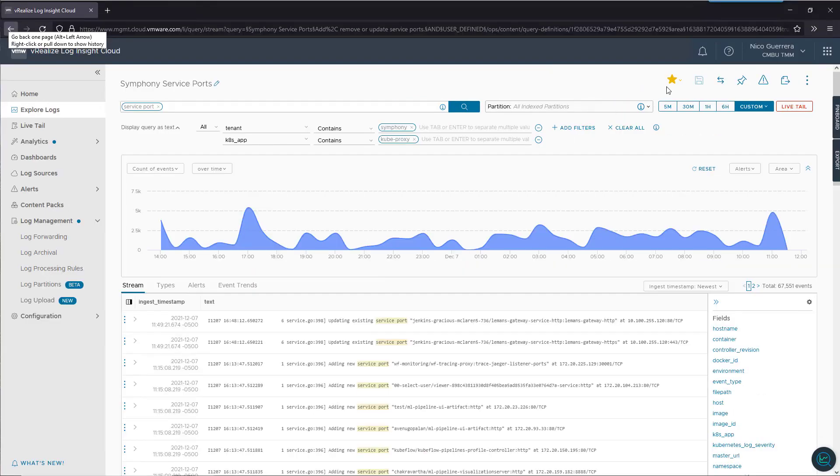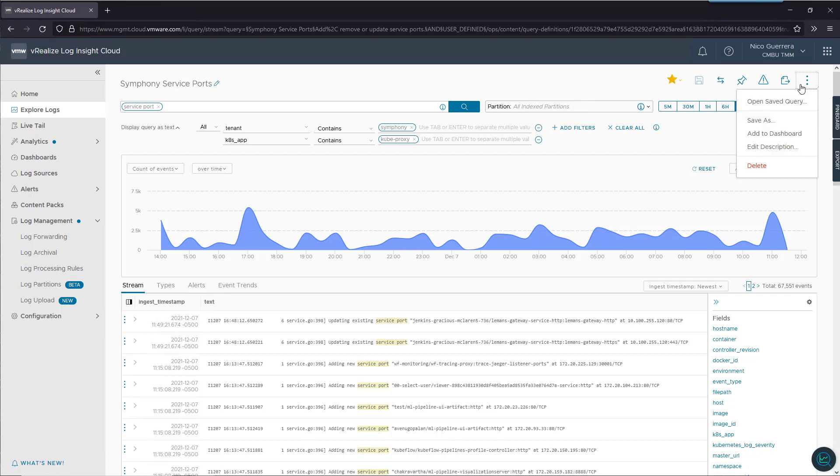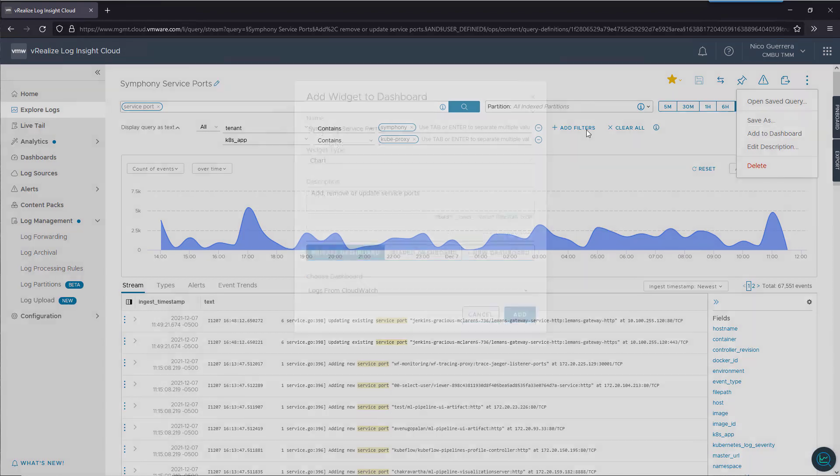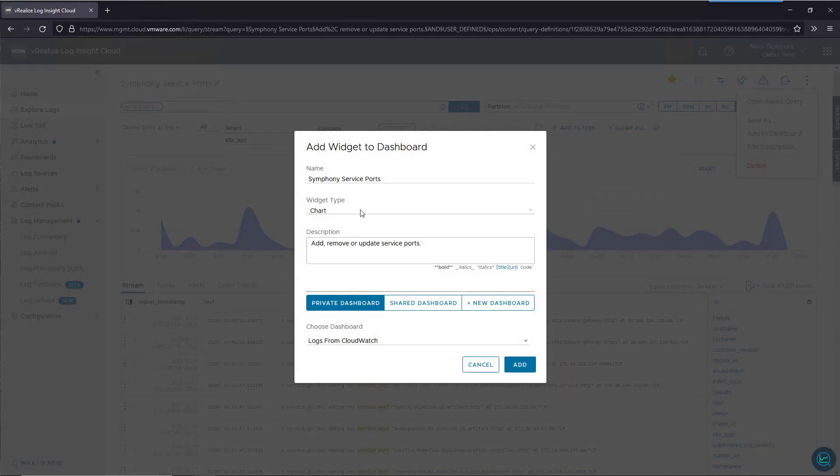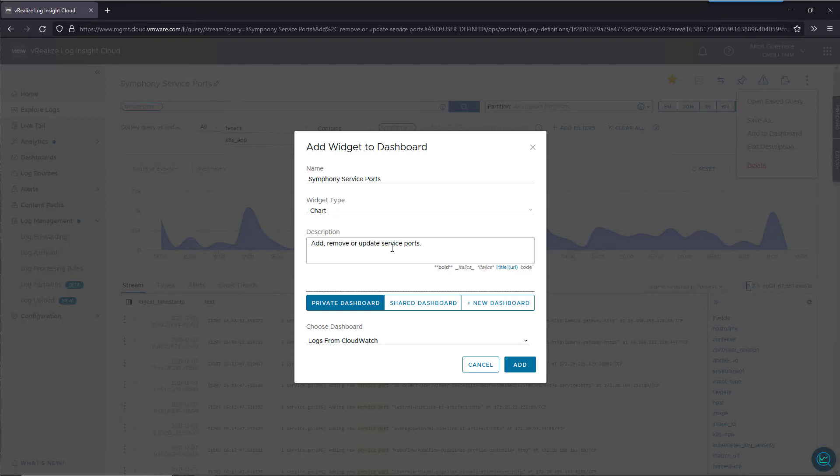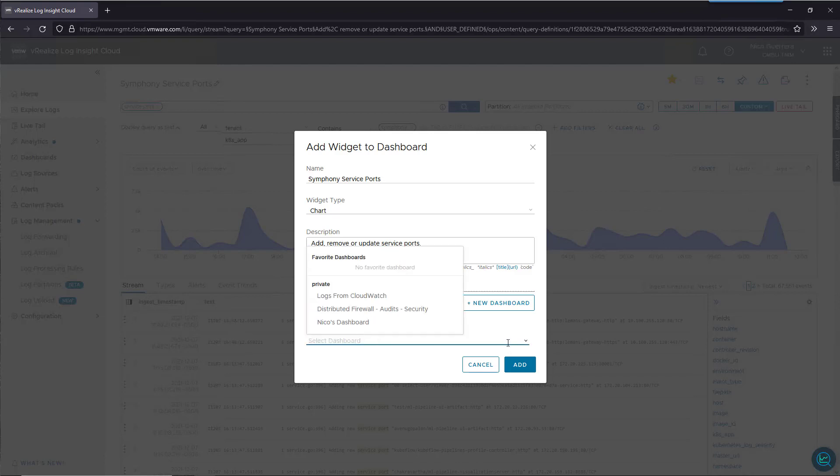All right, now that we have our custom query that's been favorited, let's create a widget and put it in our dashboard. So, we just click on these three dots. We want to add it to our dashboard. Symphony service ports, chart, add, update, or remove service port. We want to add it to our private dashboard.